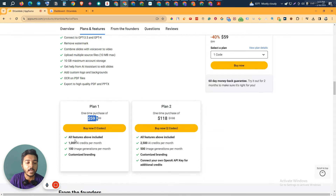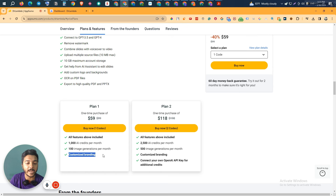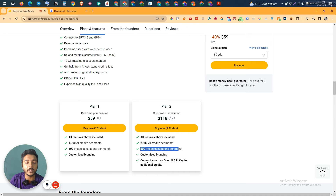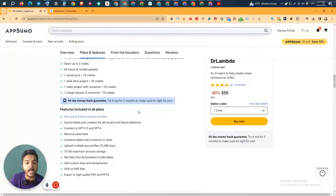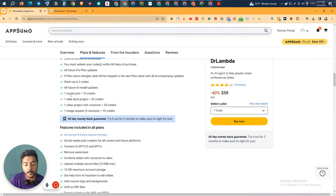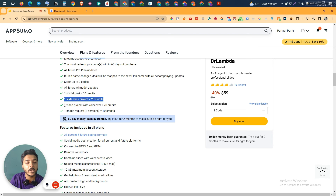Code 1 pricing is here only $59 USD. You can have 1,000 AI credits per month, 100 image generations per month, and customized branding. If you need more AI credits, more image generation per month, and if you want to connect your own OpenAI API key, then you have to upgrade to Code 2. See how the AI credit system works.